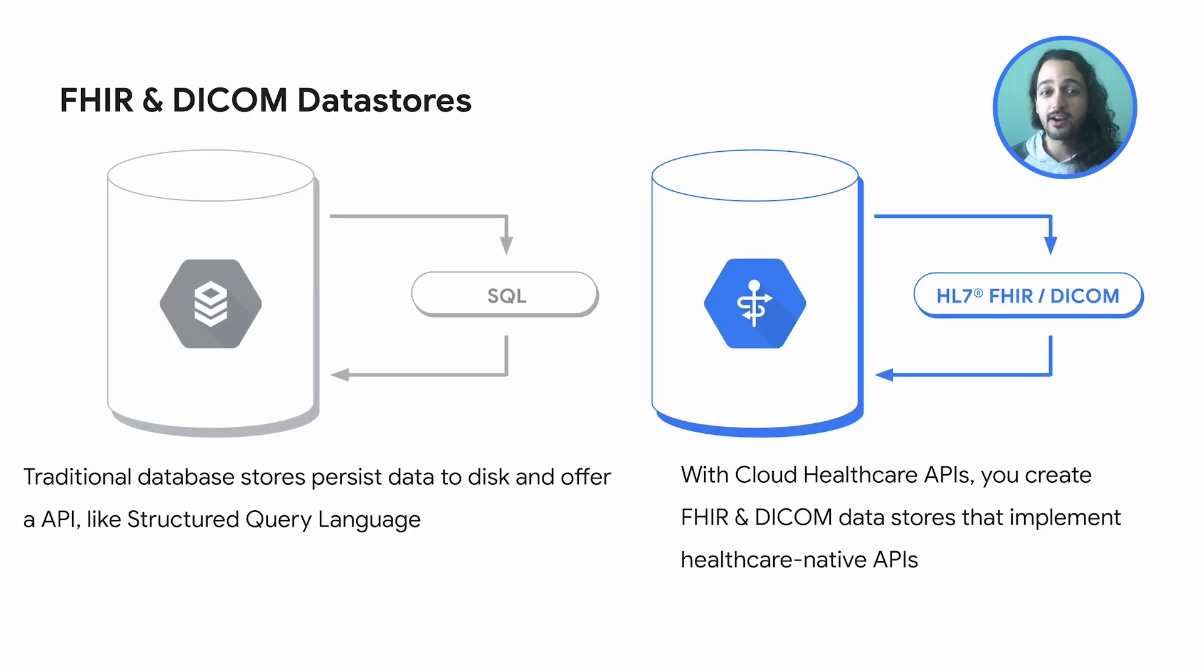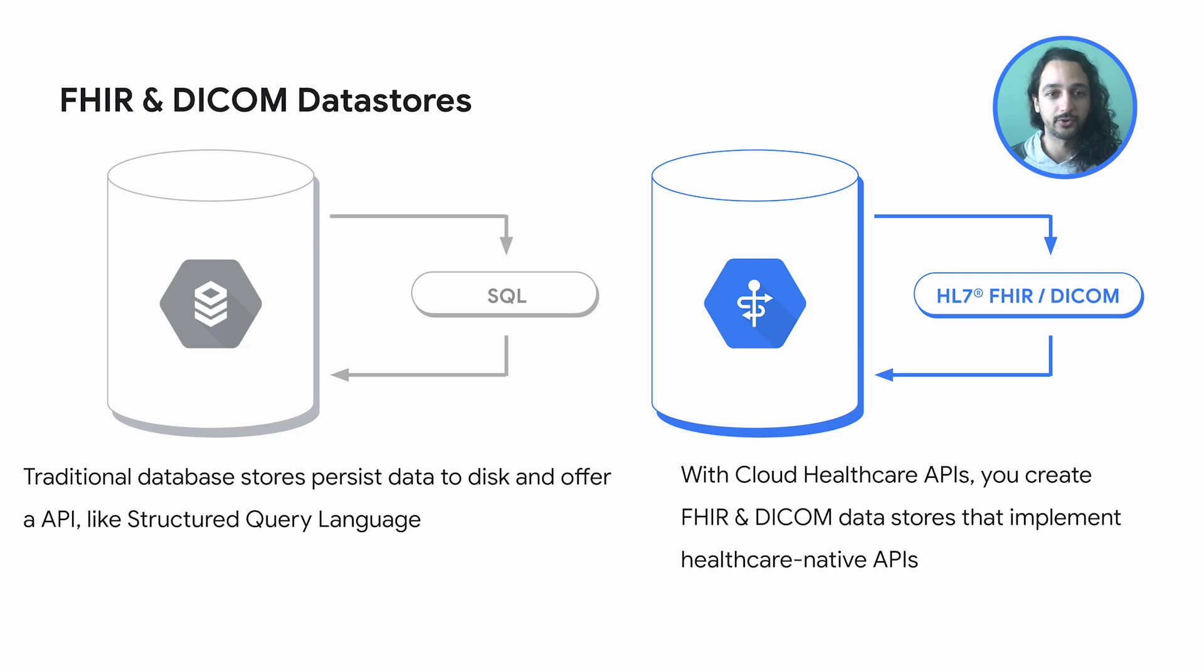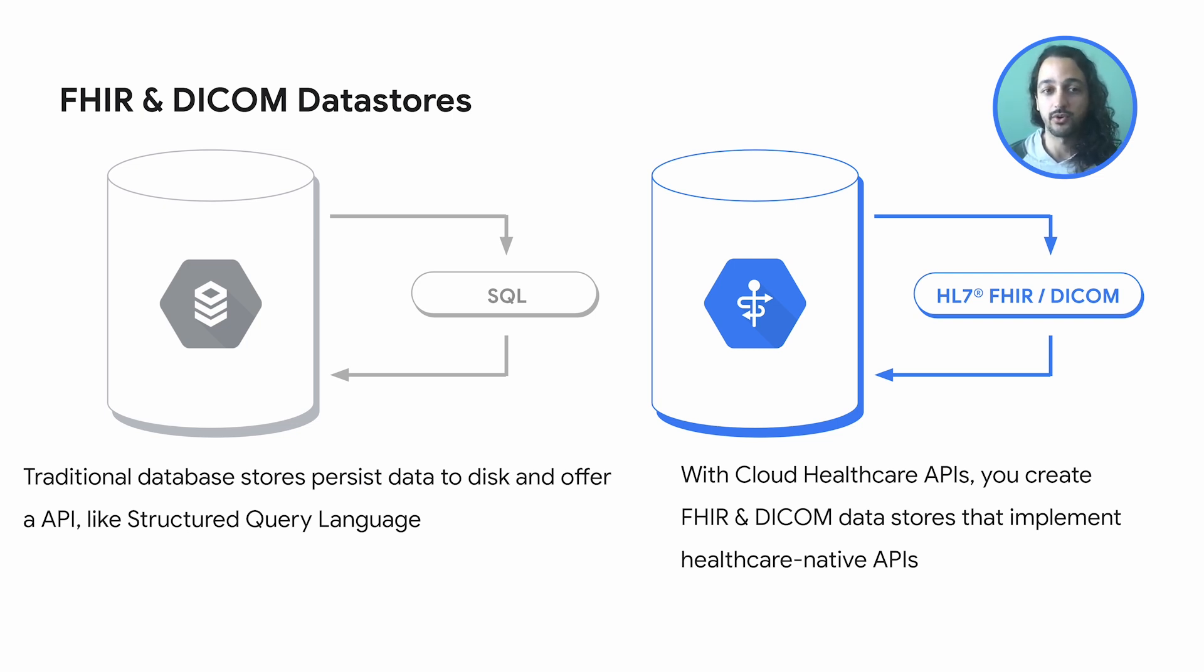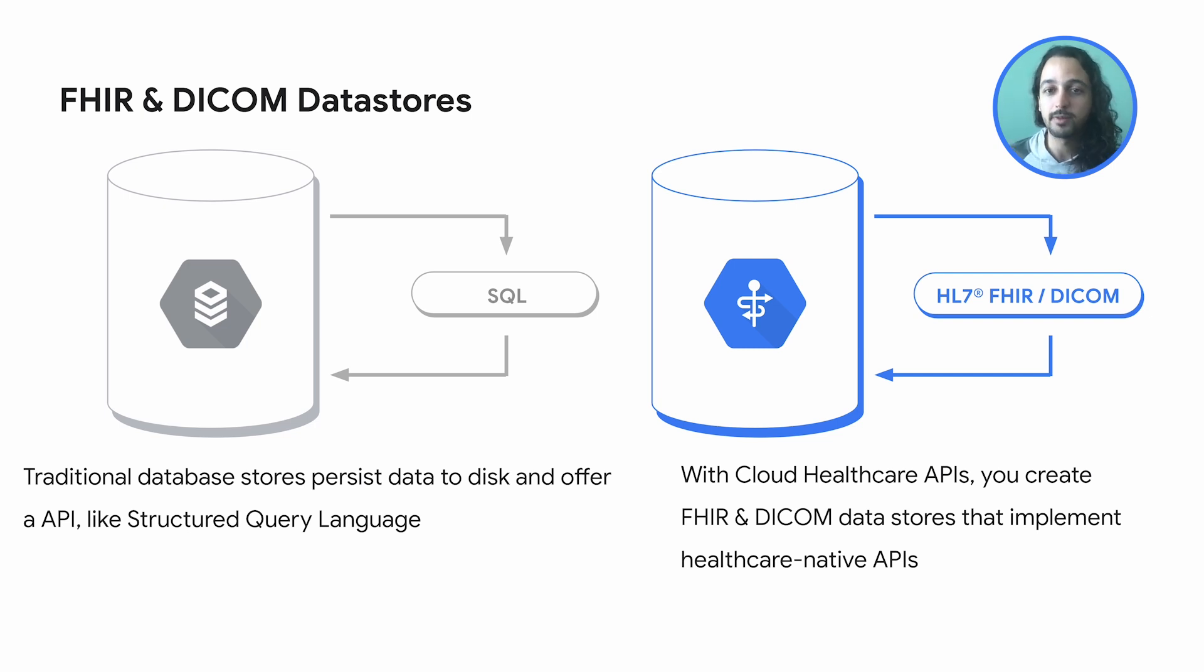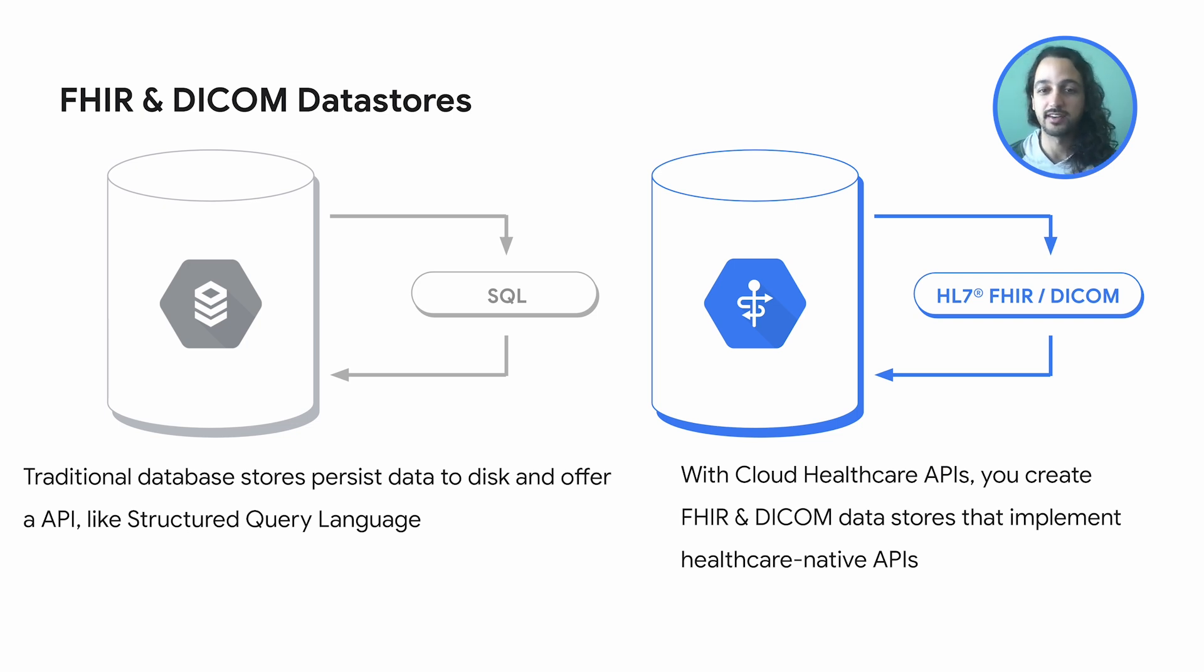DICOM Store, FHIR Store, and Vertex.ai are three powerful tools that can be used together to help healthcare organizations more effectively manage and analyze medical data. Let's start with DICOM Store. DICOM Store is a cloud-based platform that allows healthcare providers to securely store, manage, and exchange medical images in a standard format.